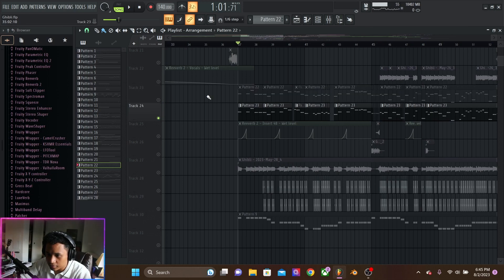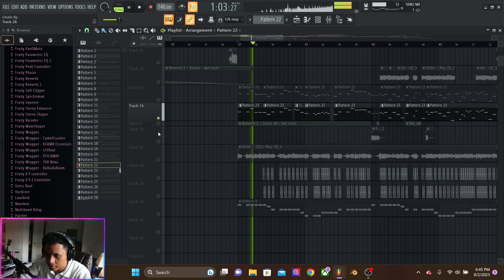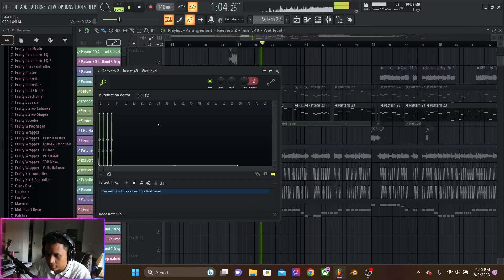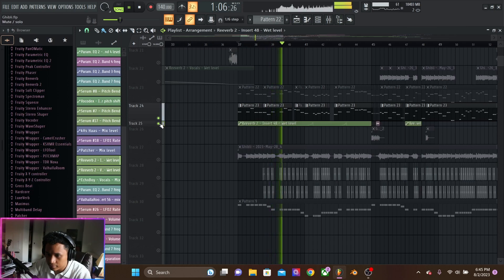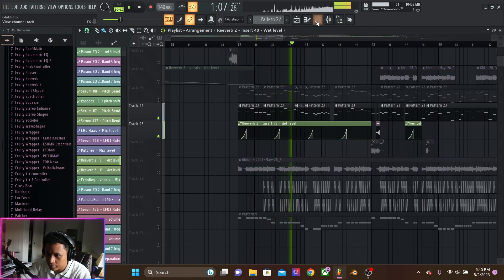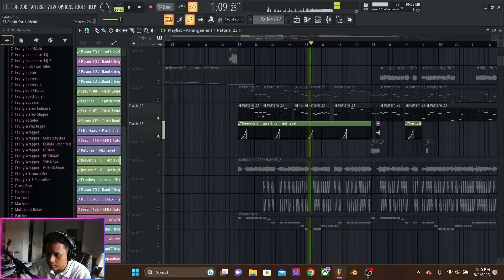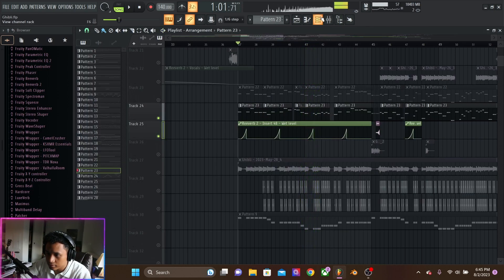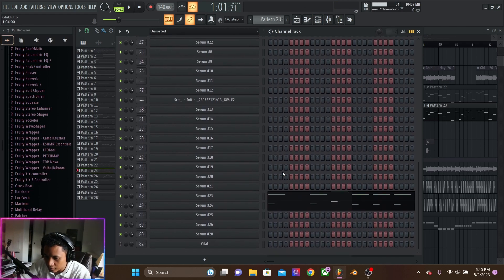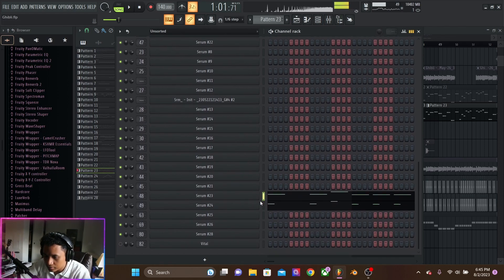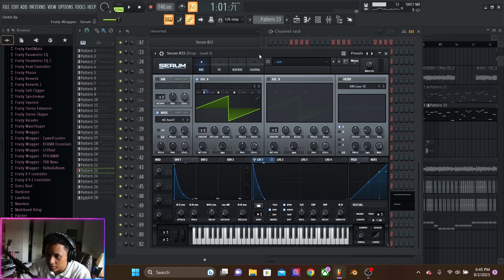And the other lead. And they sound really nice together.